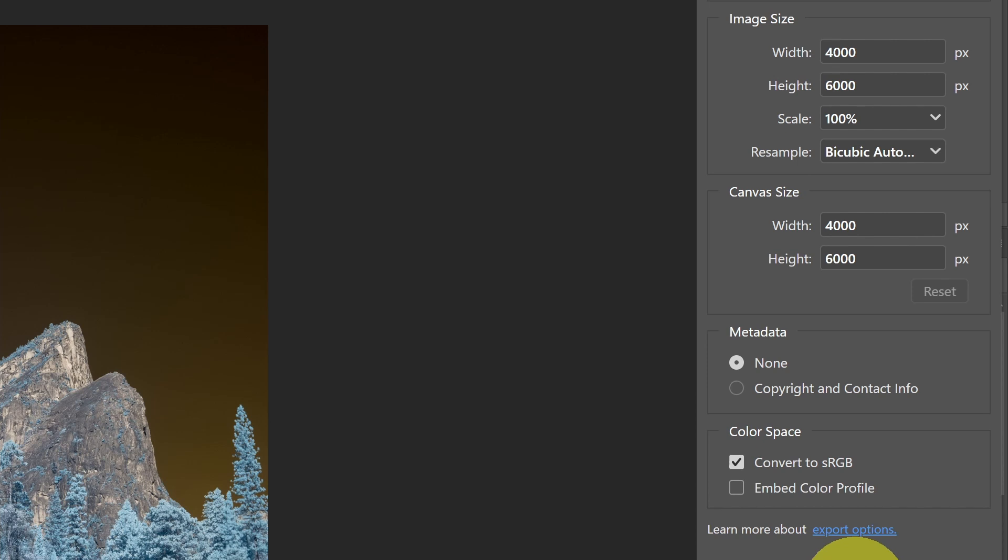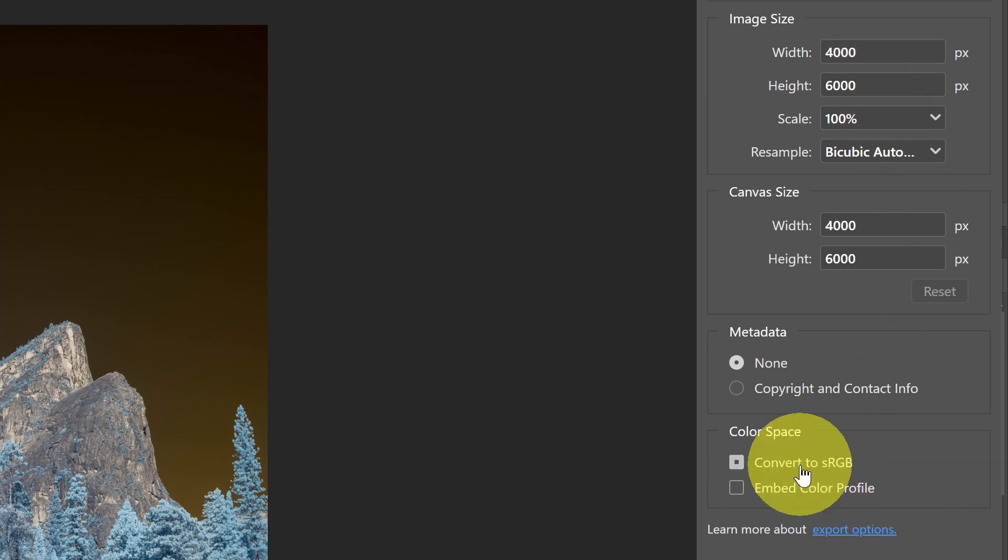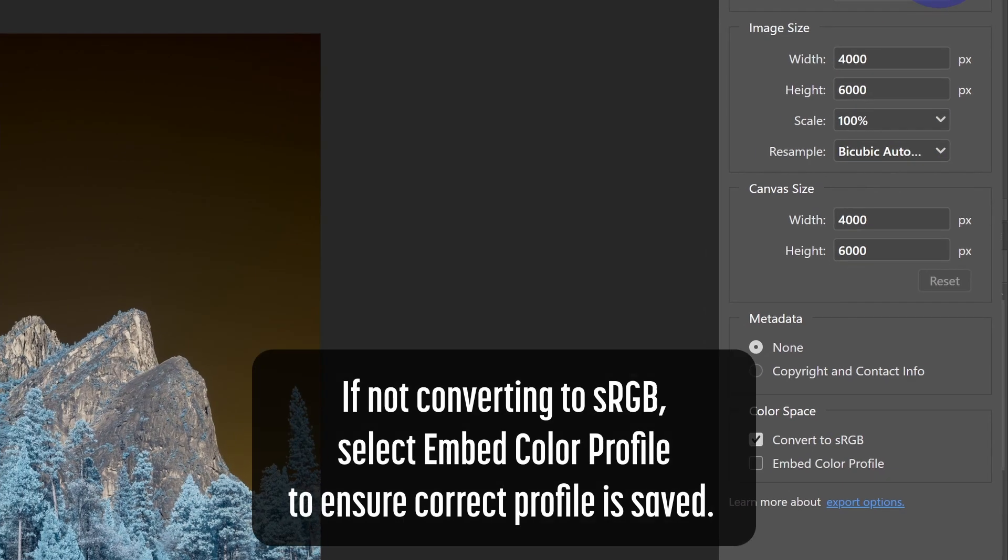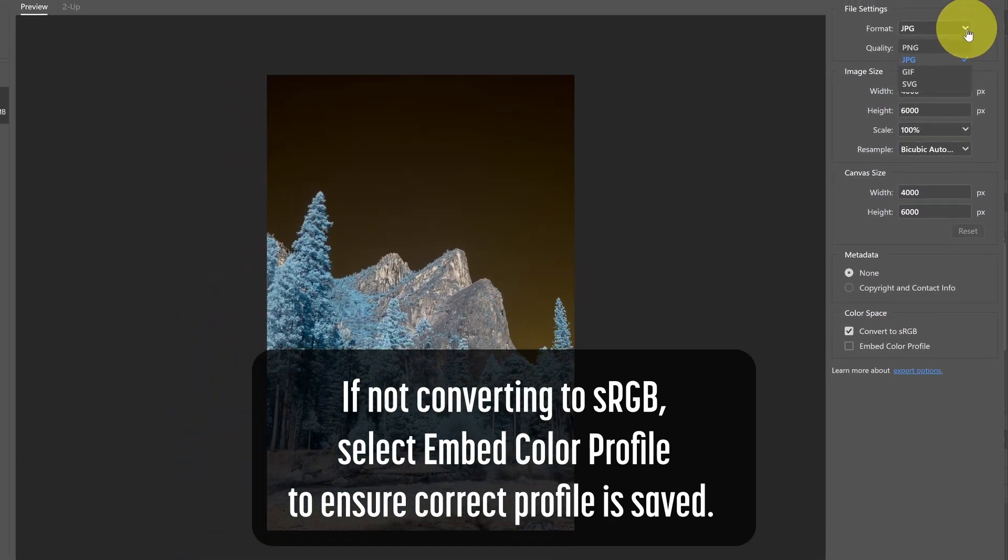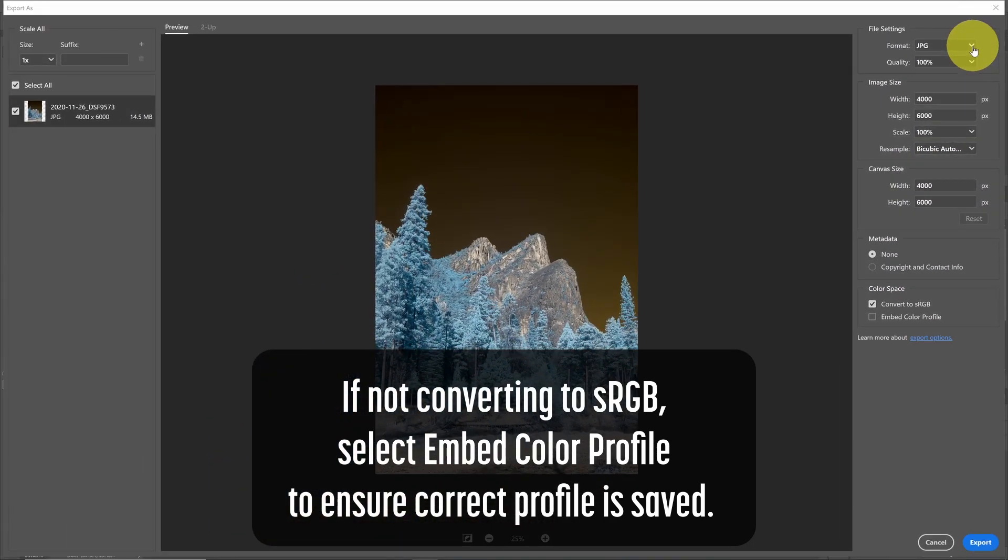And if I uncheck it, you see I'm going to get a different result. You might use this if you're sending something to a printer, be aware of the color space you're using. But if you're using the export as to go to the web or social media, then in most of those cases, you're going to want to convert to sRGB.